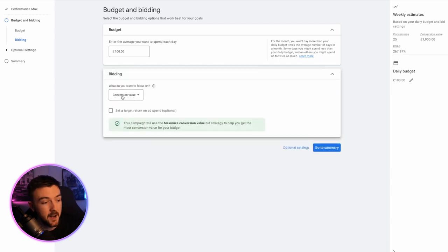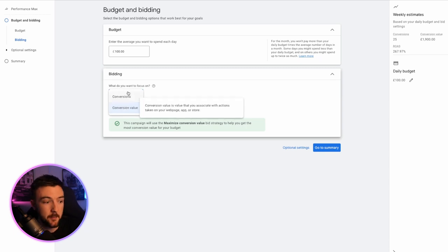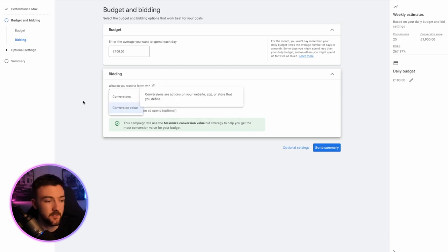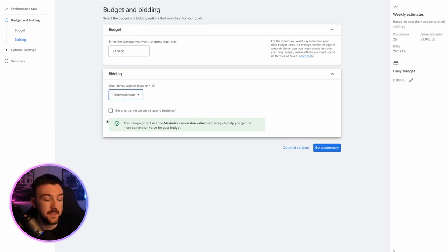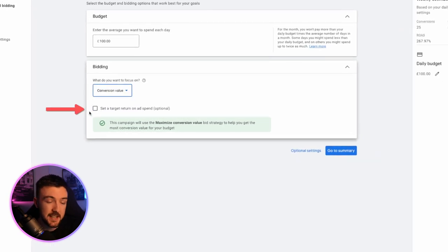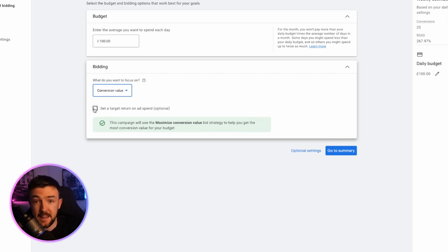Bidding. For me, personally, I have never seen any success in any campaign type with conversions, maximized conversions. For me, it has always been conversion value. Now, if you don't select a target ROAS, this campaign will 100% spend your daily budget. Be careful.